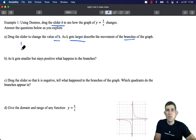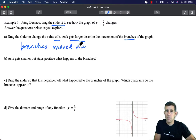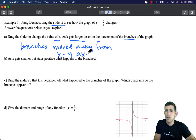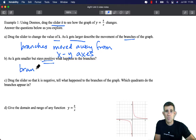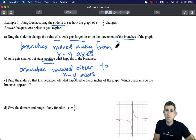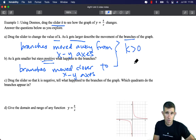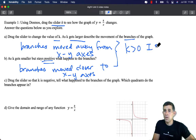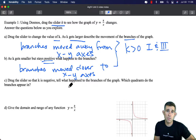Back to our notes to answer the questions. As k got larger, the branches moved further away from the axes. As k got smaller but stayed positive, the branches moved closer to the x and y axis. We also note that when k was positive — that is, k greater than 0 — the graph appeared in quadrants 1 and 3.